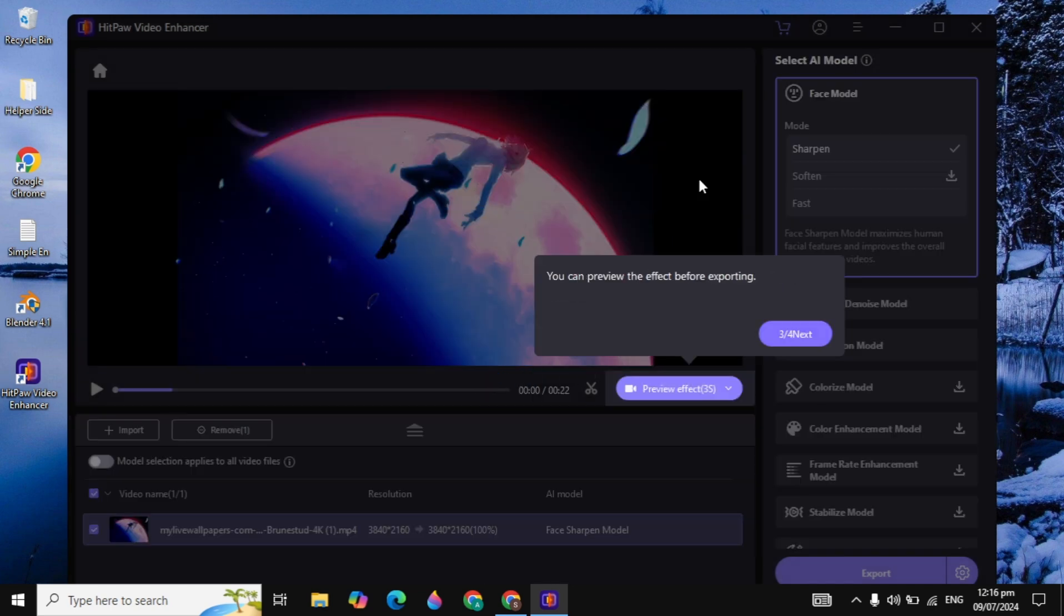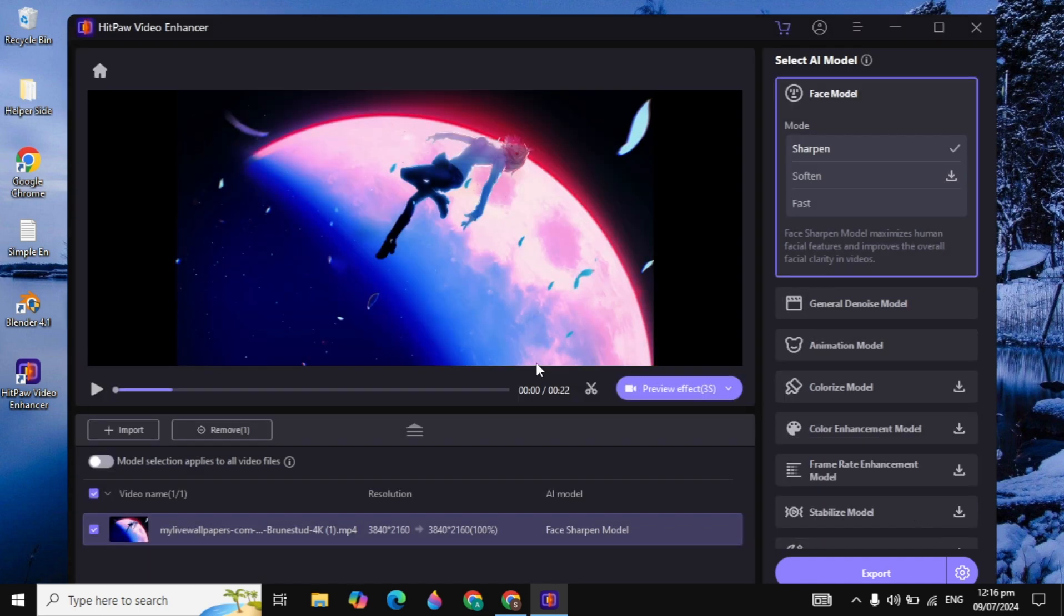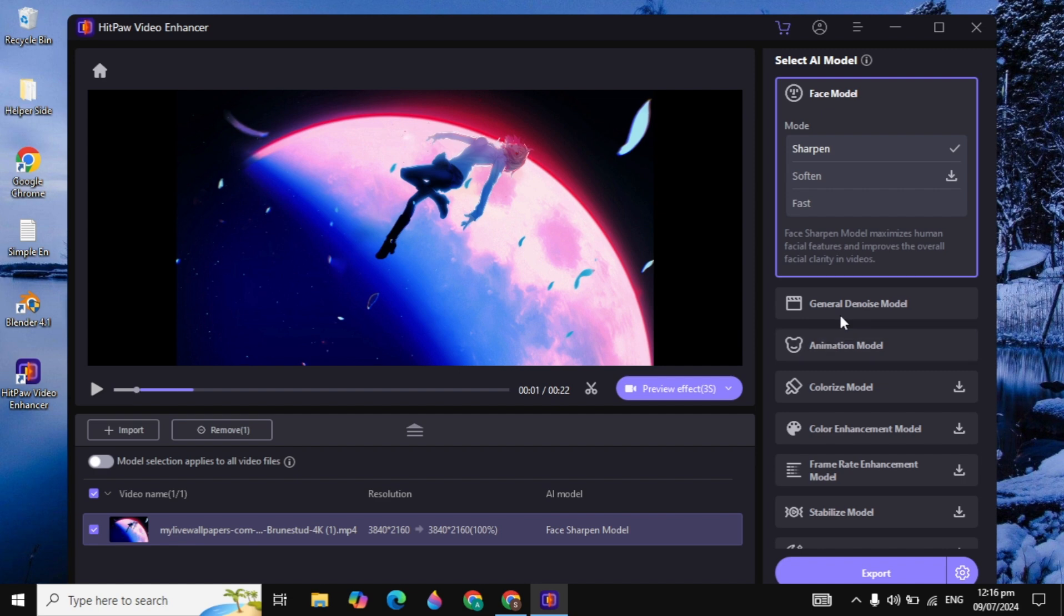So guys, this is how you can download and install the HitPaw Video Enhancer into your PC. If this video is helpful for you, please like it. Also, do subscribe to our channel and I will see you guys in the next video. Have a wonderful day.